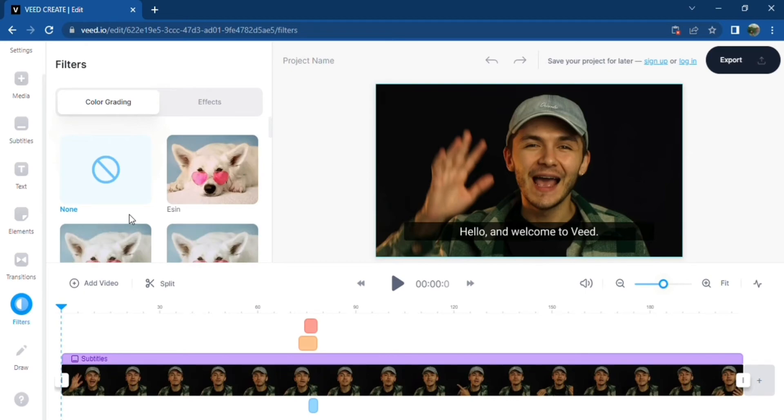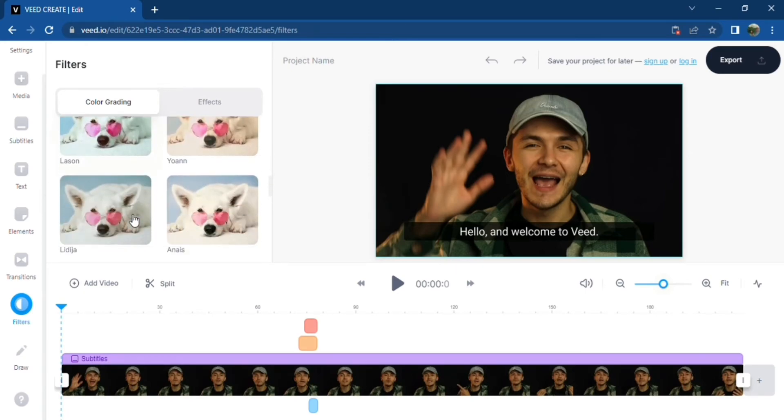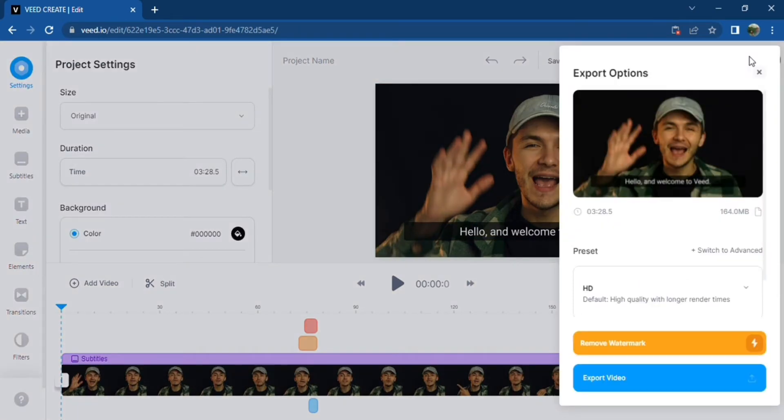Filters and change the speed of your video are also available. Once you're done, you can simply click the download button.